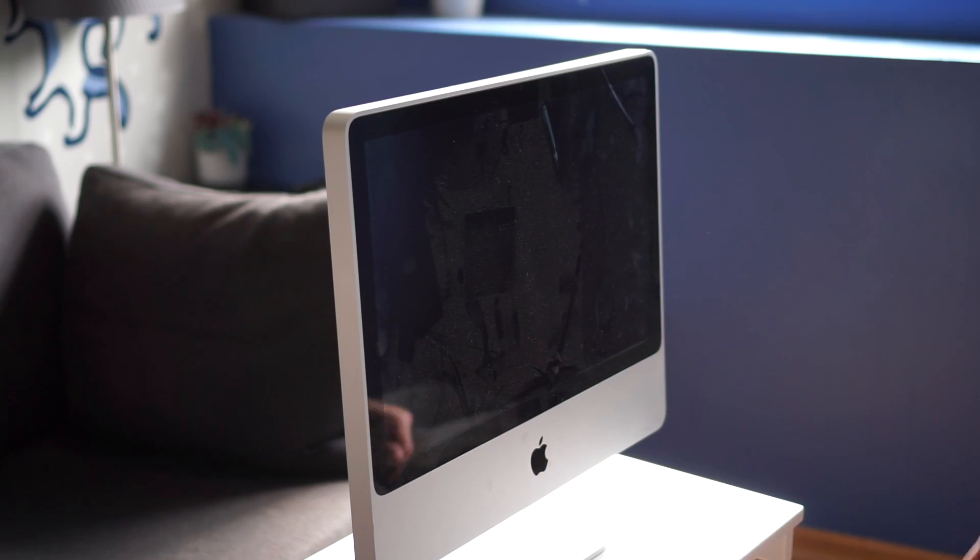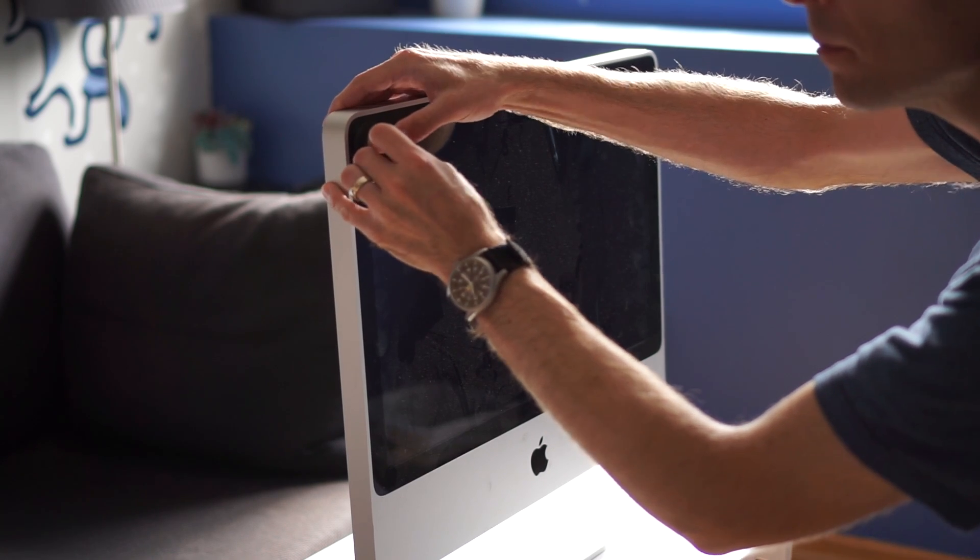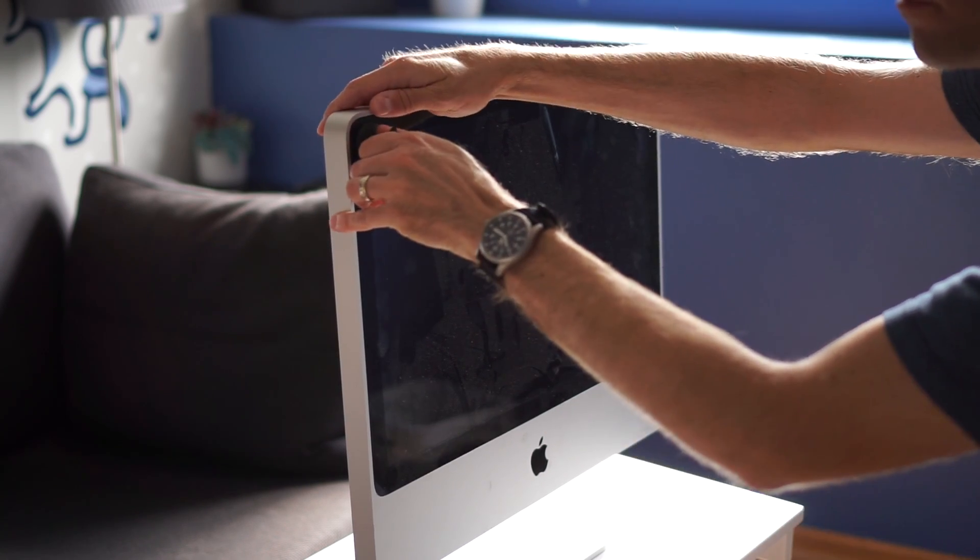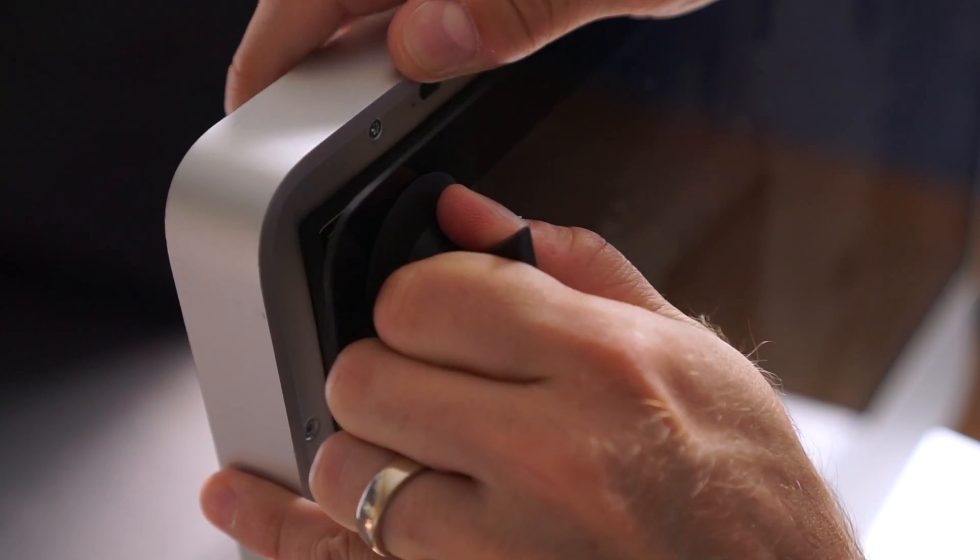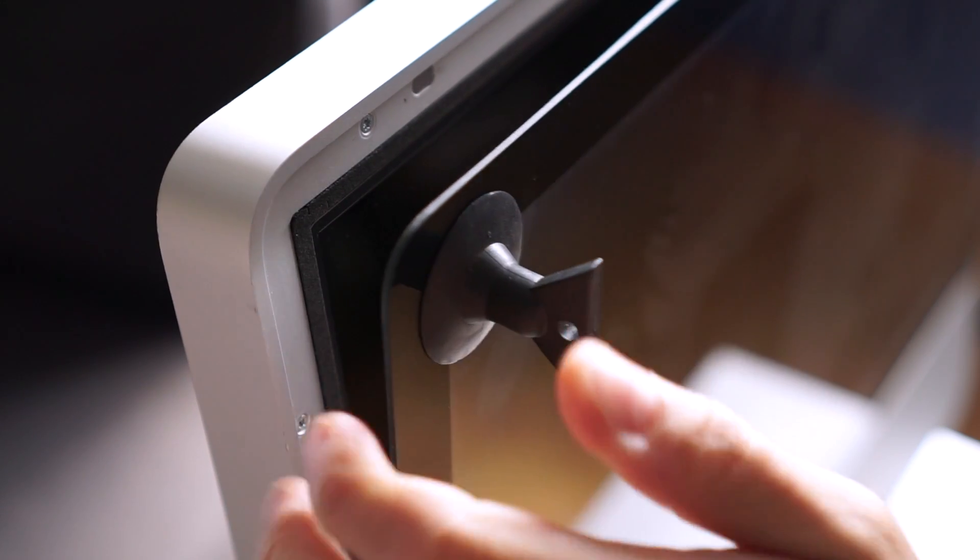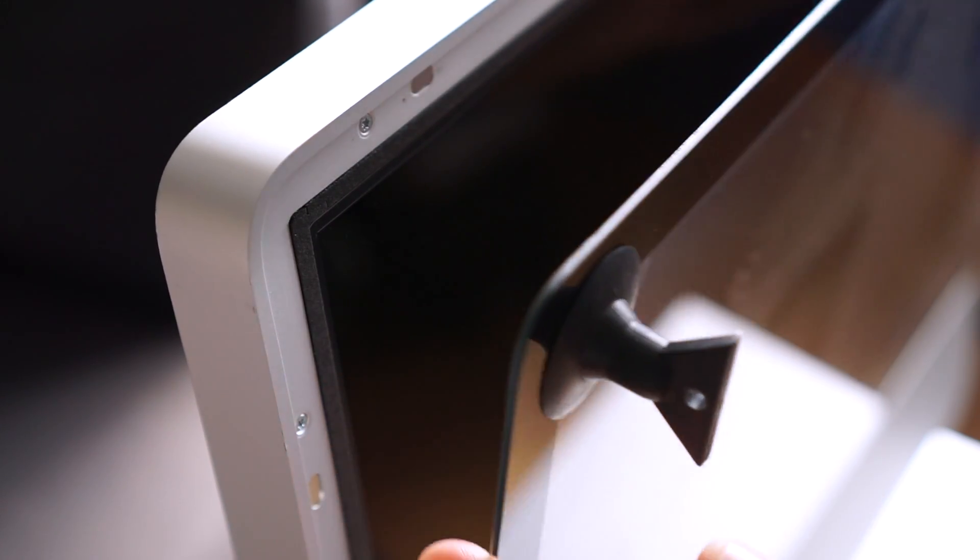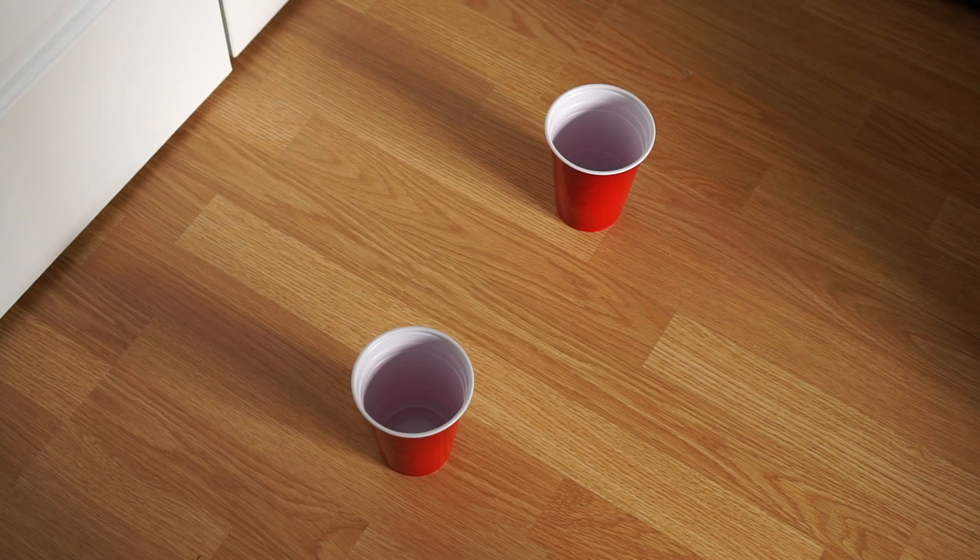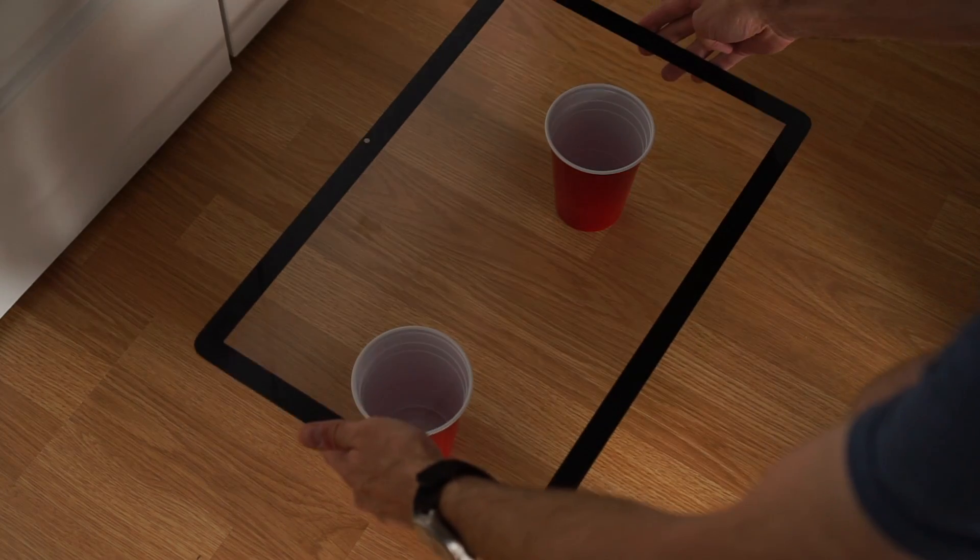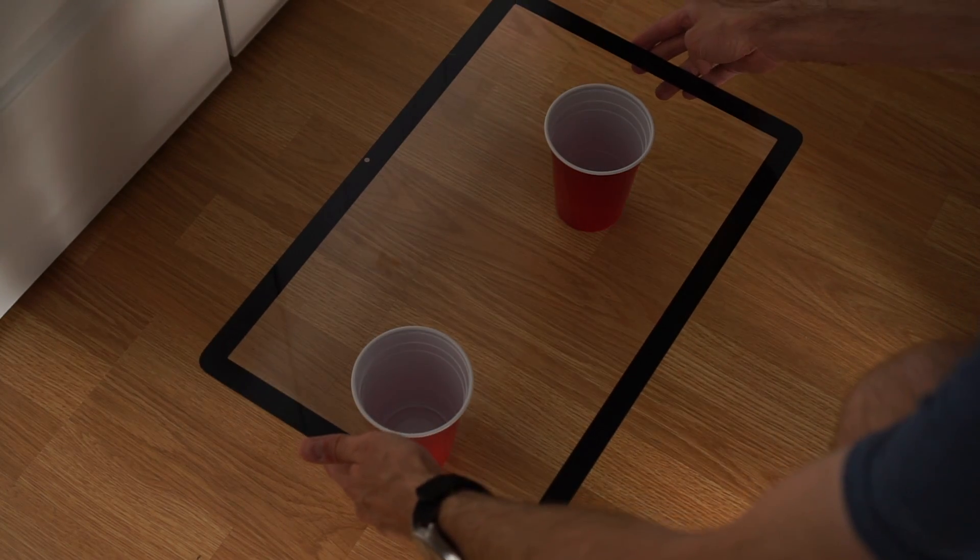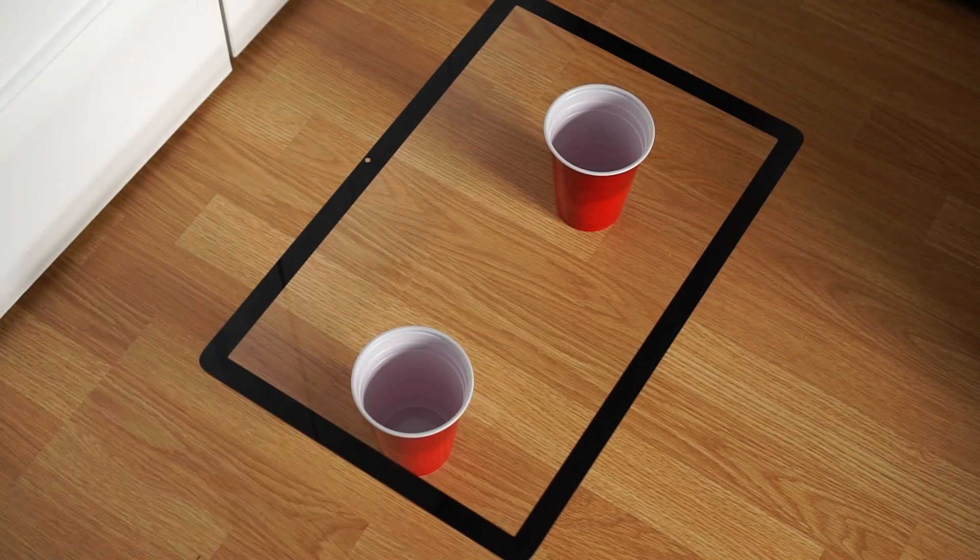On this generation of iMac, all the components are accessed from the front. I started by using a small suction cup to pull off the glass screen cover, which is held on by strong magnets. I set it face up on a pair of cups to keep dust off the back side. You'll see why a bit later.